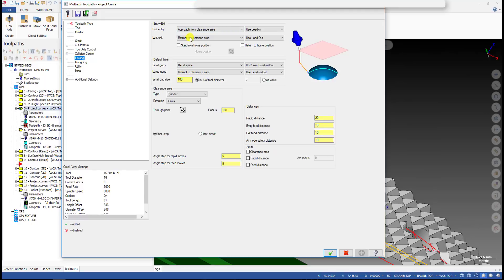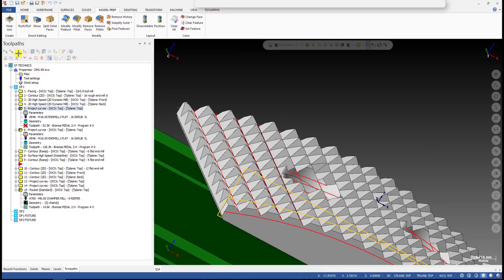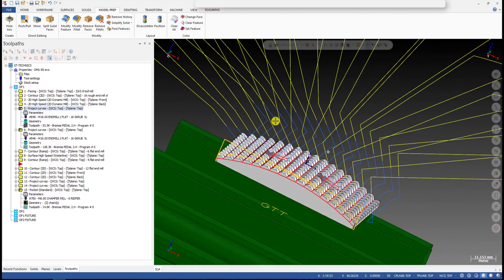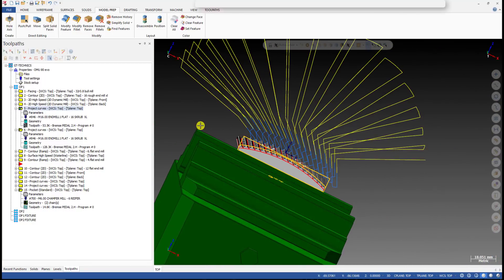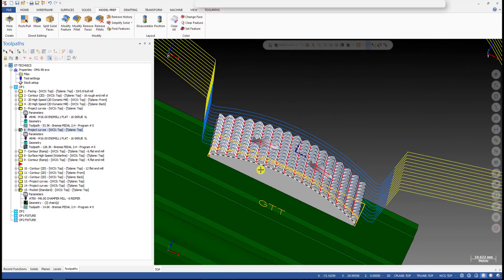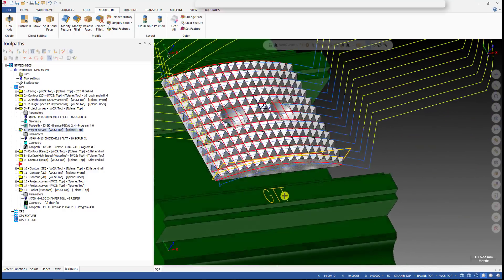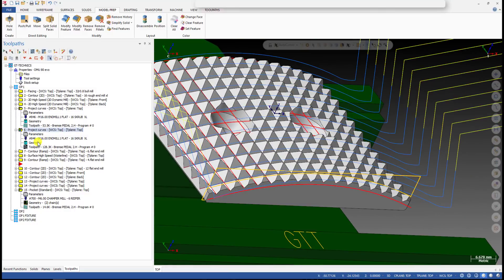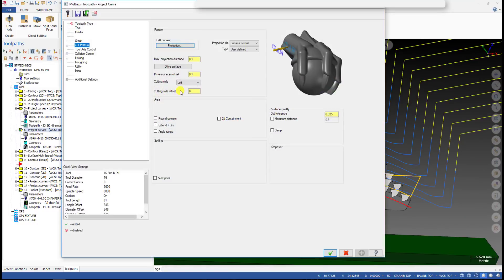For the linking parameters, I've already explained this in another video on the Project Curve toolpath — you can check my other video. I don't want to go into more detail in this video. I just want to show you how we can use the toolpath on this part.